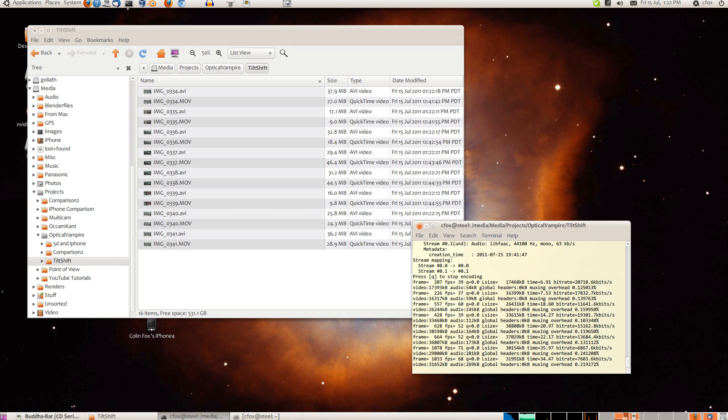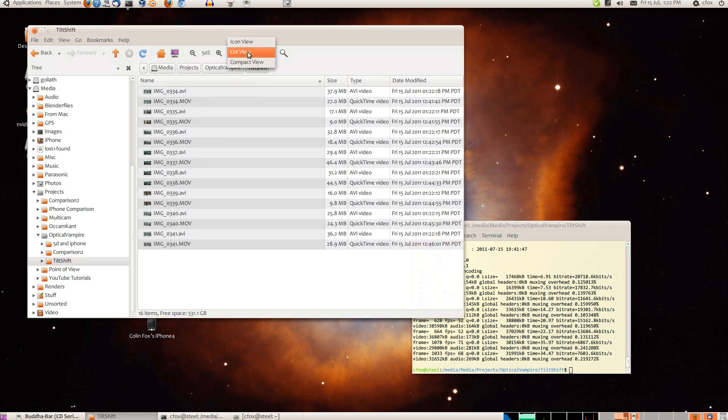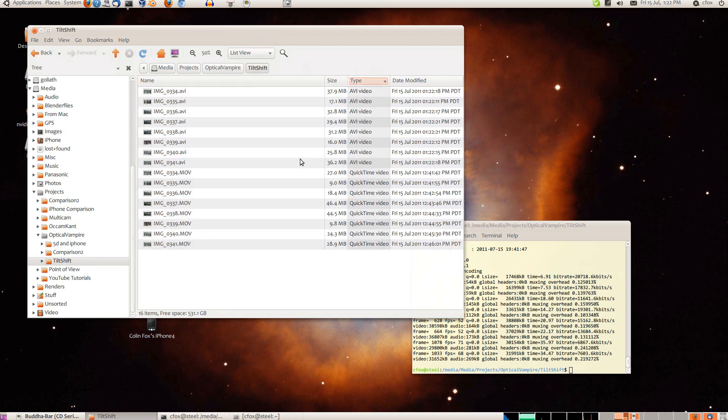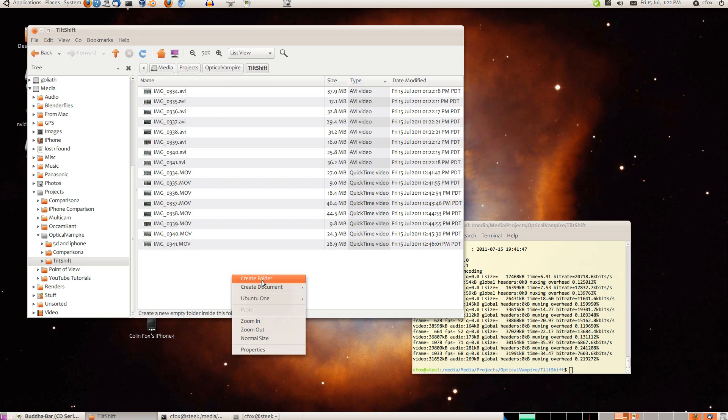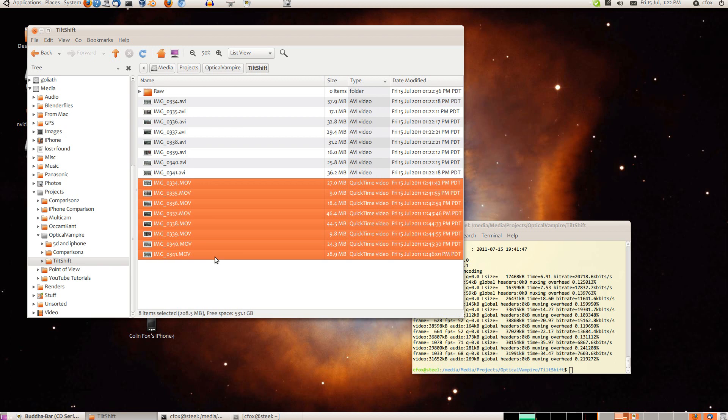In this case we don't really care about the audio. Alright, the transformation is done. And now what I'm going to do is store the originals so I can always go back to them if I need to.